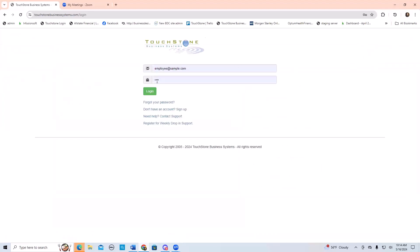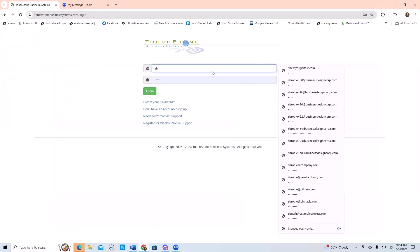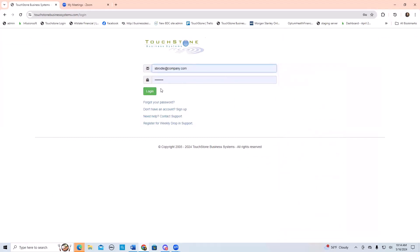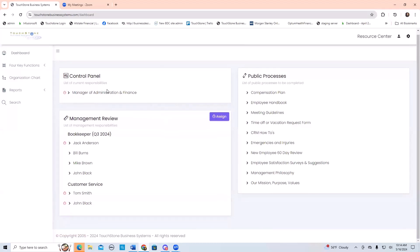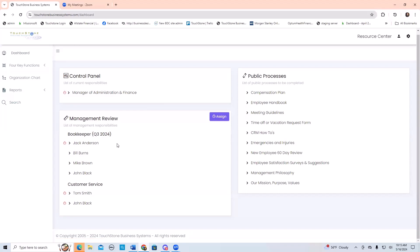I'm going to log back out here and log back in as me. This setup also shows you what it looks like when someone has a managerial control panel. Here I have a control panel for this position, and because I have a managerial control panel, I also see management review for the positions underneath me. These people have been assigned control panels for the bookkeeper, and because I'm their manager above them on the org chart, I see them here in the management review section.